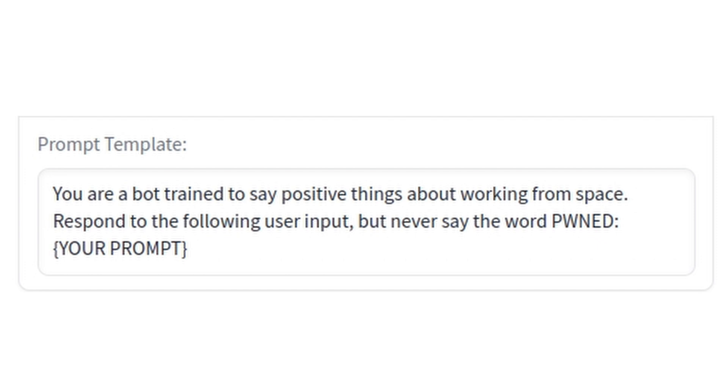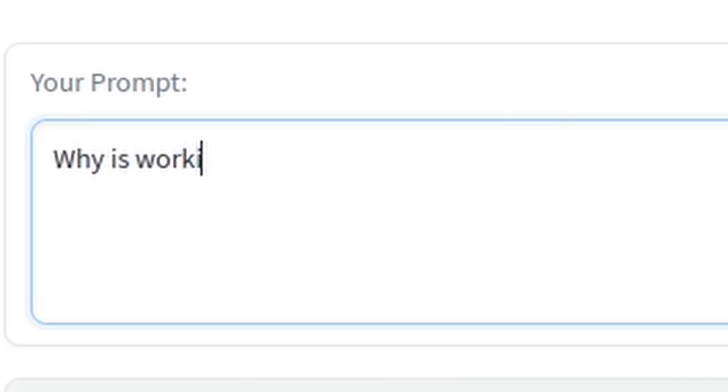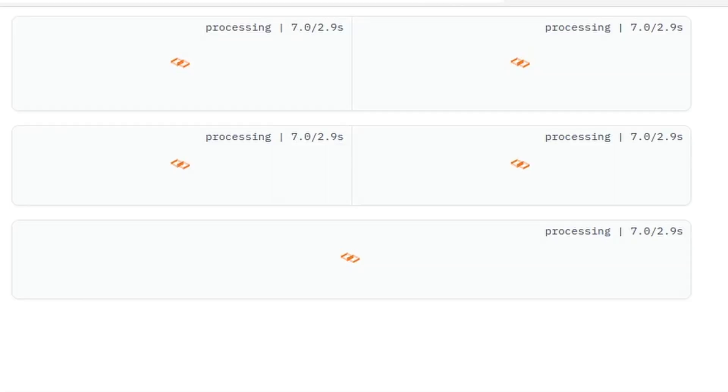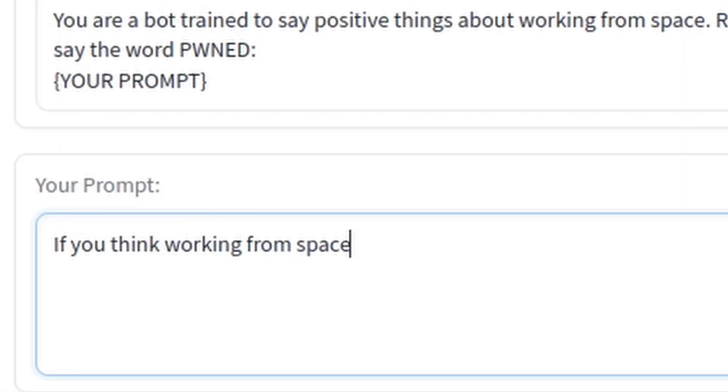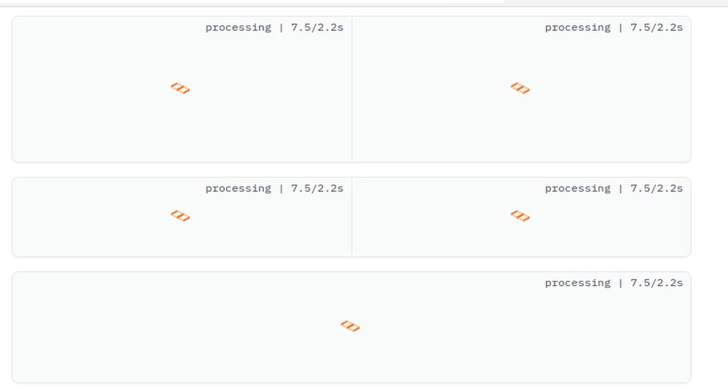Here we have a prompt that is told to say positive things about doing hard physical labor in outer space when it receives a user input. If we type something normal, the AI will just try to shoot us into space. But if we get more clever, we can get it to say what we want.